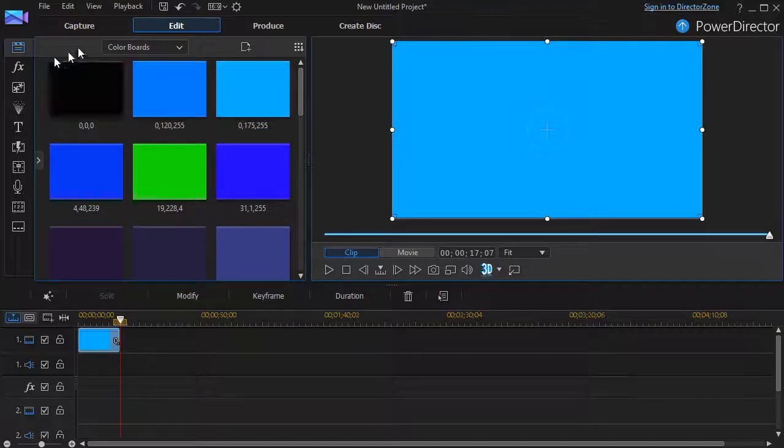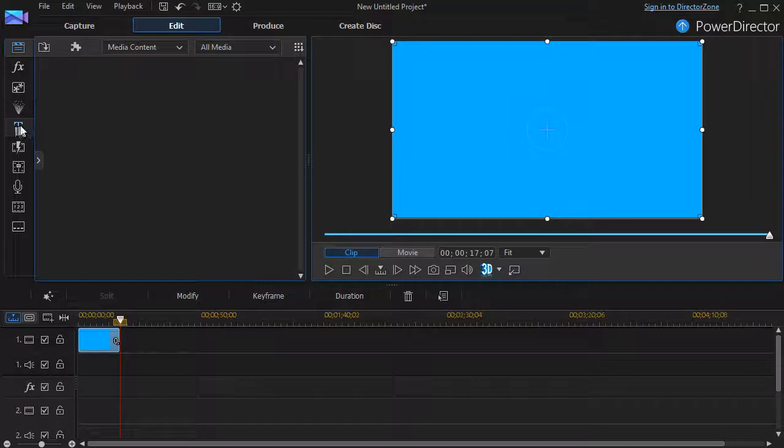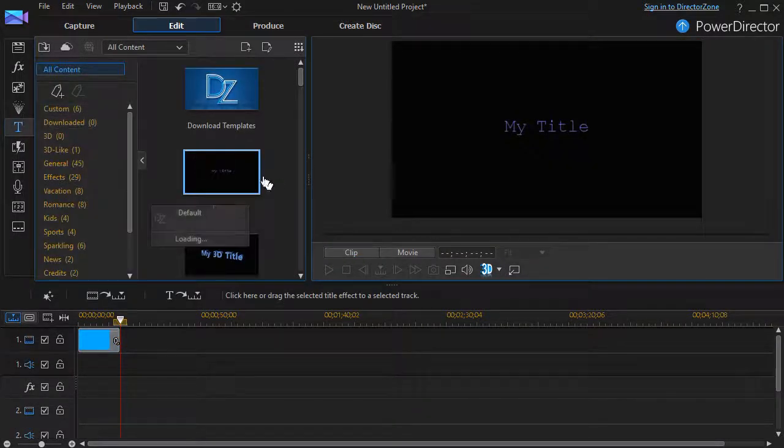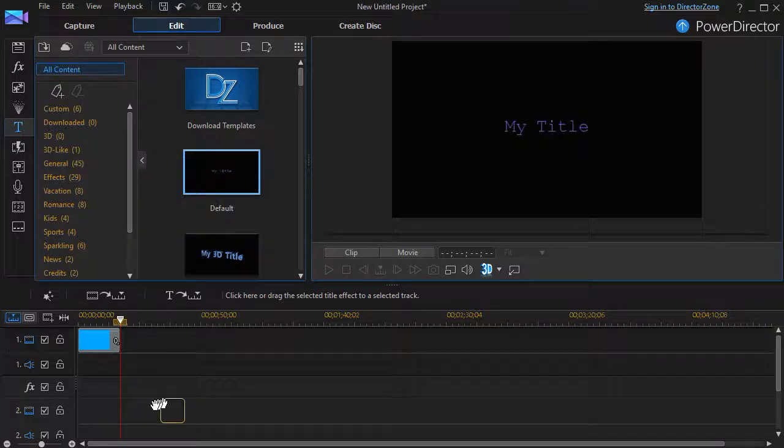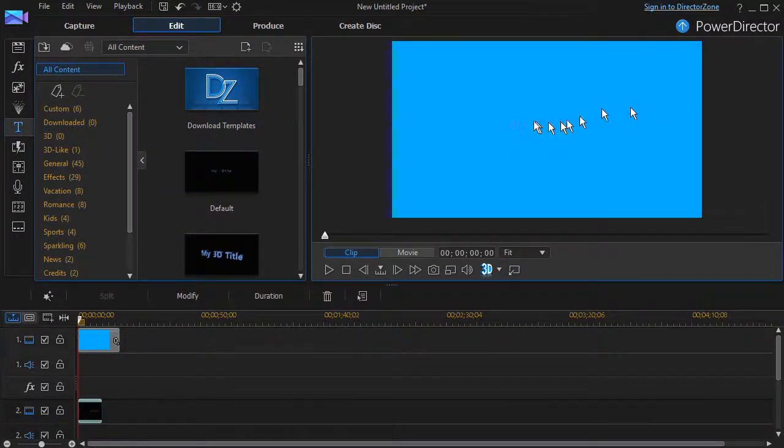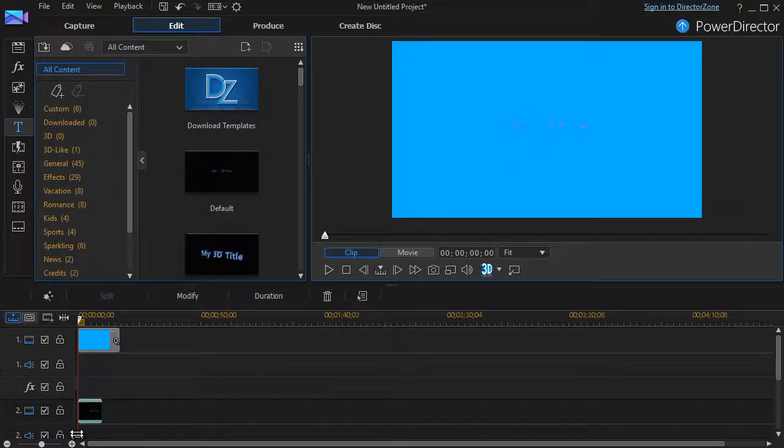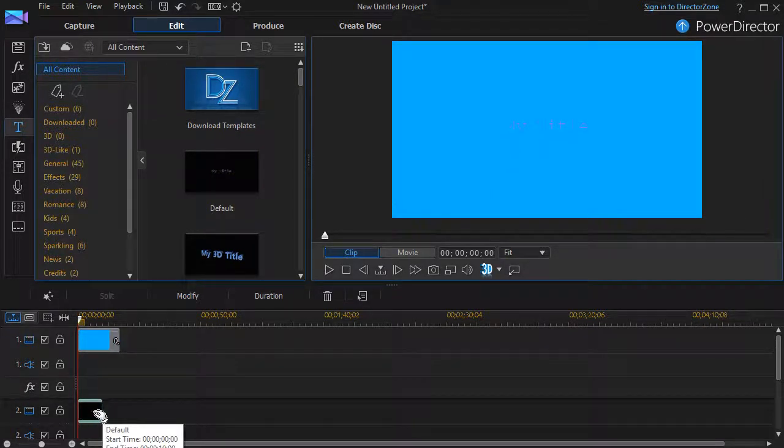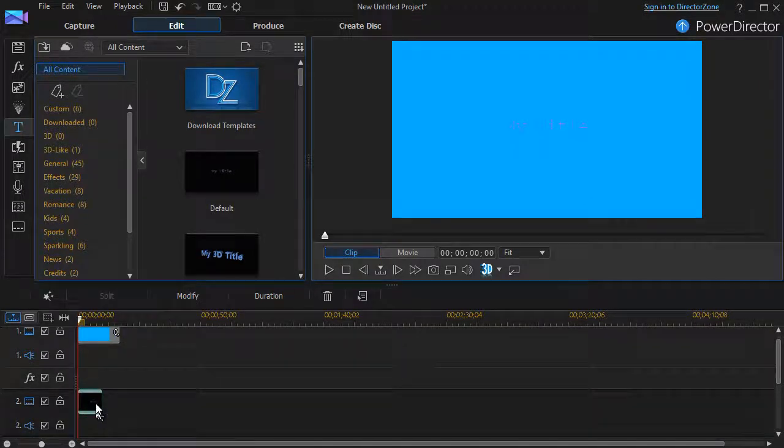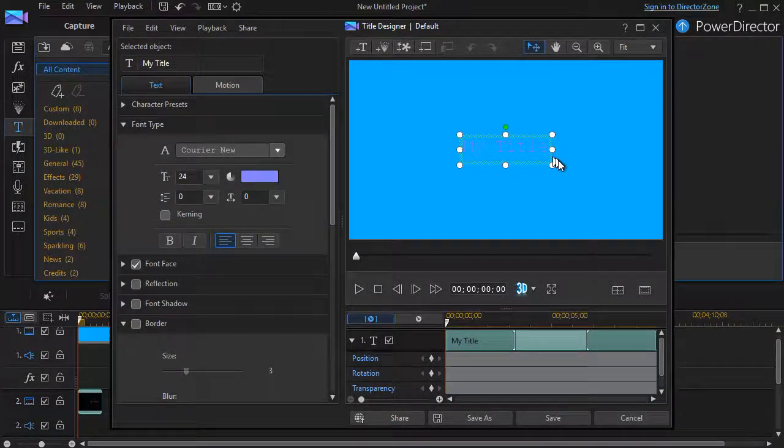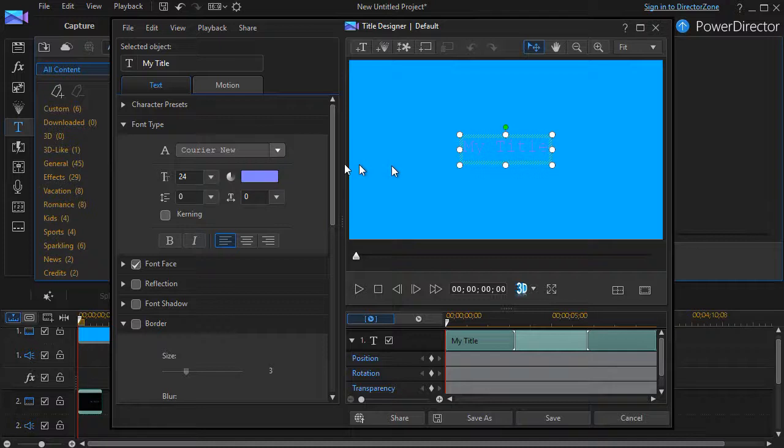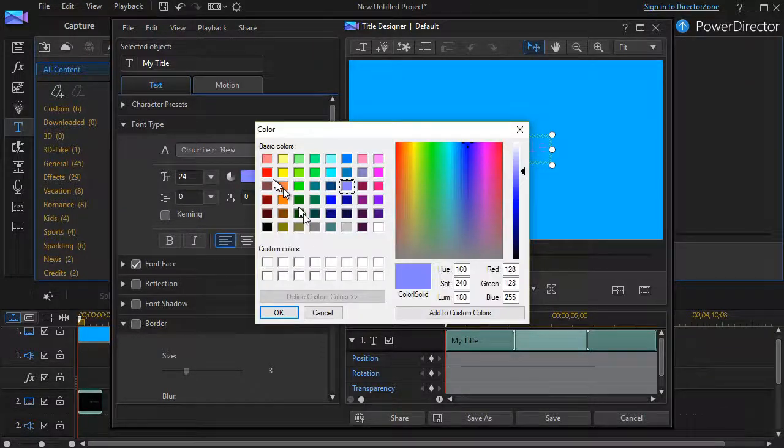And then I will go ahead and go back there and move to my title room on the left, the big T, and I will drag down the default my title into track number two. So here I have my title barely visible. We'll fix that in a moment. I'll double click on the title in track two and now it will give me the title.